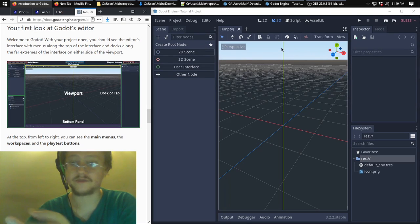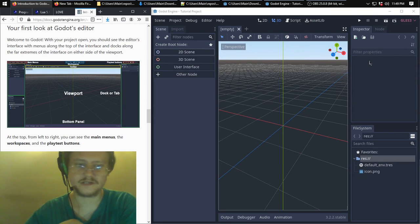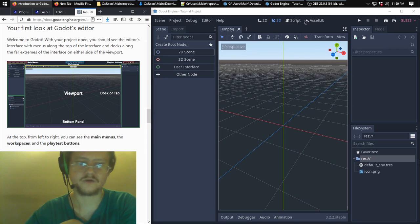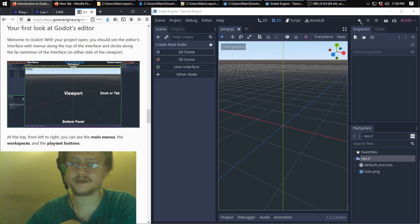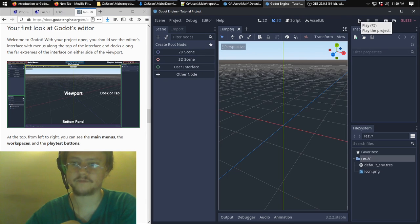So you've got the viewports, you've got docks or tabs, you've got this bottom panel. You've got main menus, you've got workspaces, you've got playtest buttons. You can click right here to run your game as it is currently, or press F5.